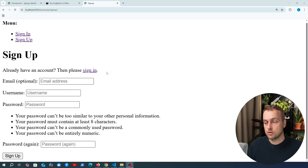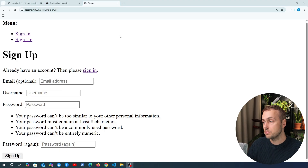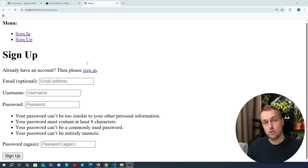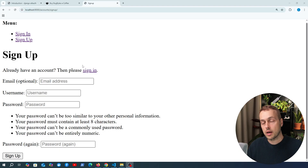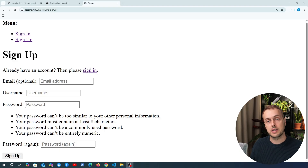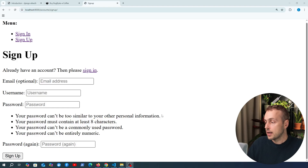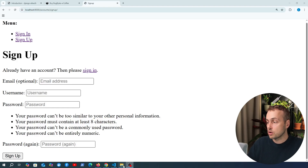I also want to show how we can create an association between the user model when the user signs up and a user profile model that captures additional details and is linked via a one-to-one field to the user. So let's start with that concept.